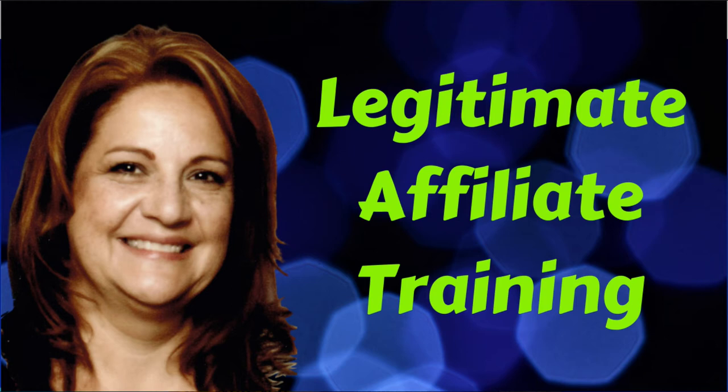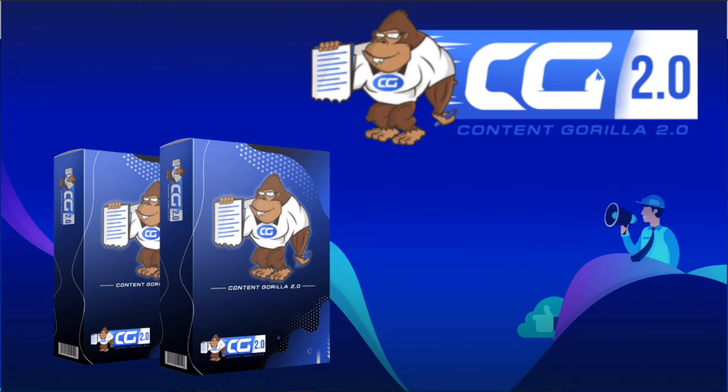Hi there, my name is Suzanne Stoddart here from Legitimate Affiliate Training, and in this video I'm going to do a review and walkthrough of Content Guerrilla 2.0. This is a product that's been re-released by Neil Napier and scheduled to launch on JVZoo on December 5th, 2020.